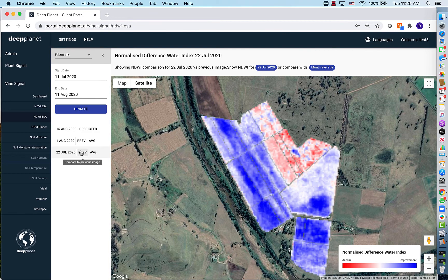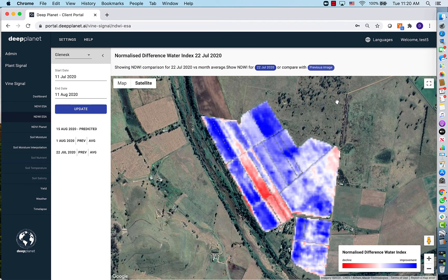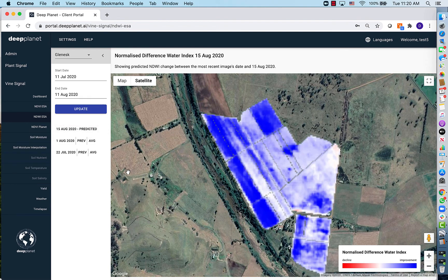In addition to this, you can look at the change or improvement or decline in the previous five days, or alternatively compare this with the improvement or decline compared to the last month. You're also able to see the predicted change based on weather and irrigation for the next five days.